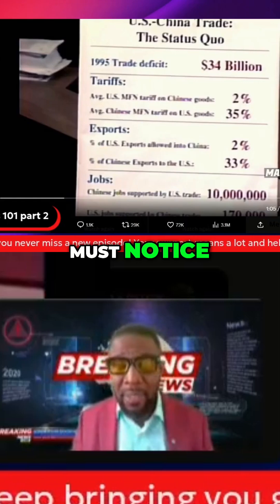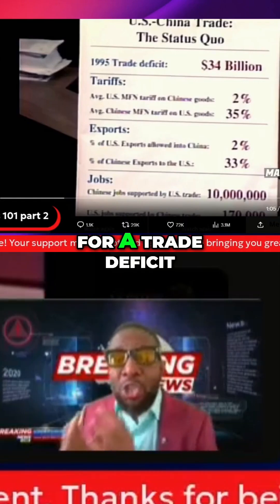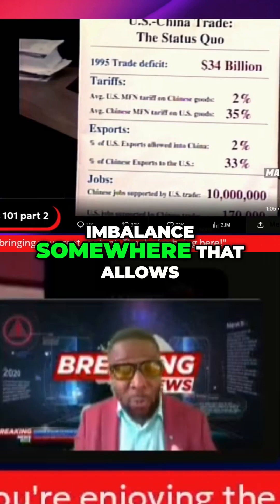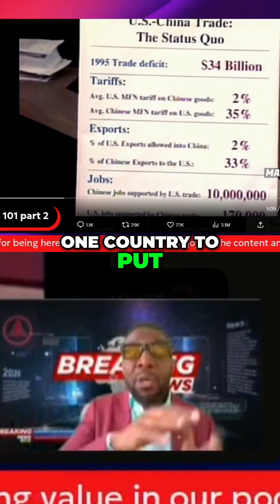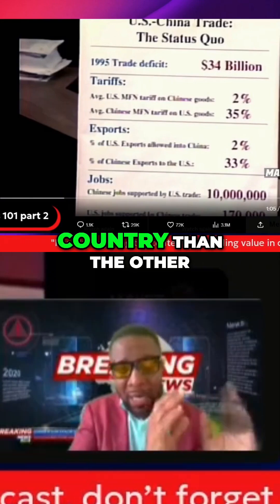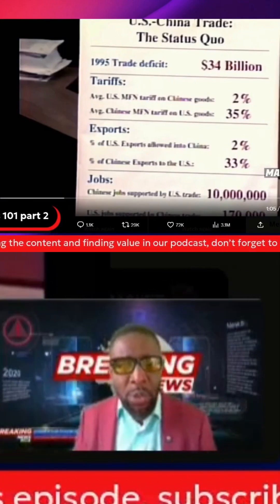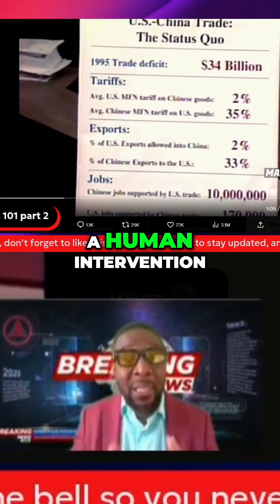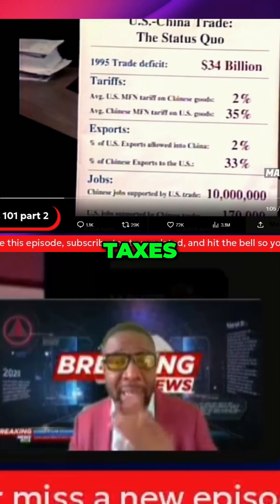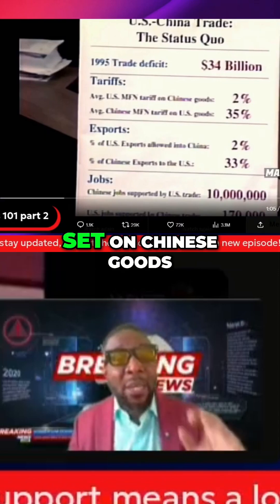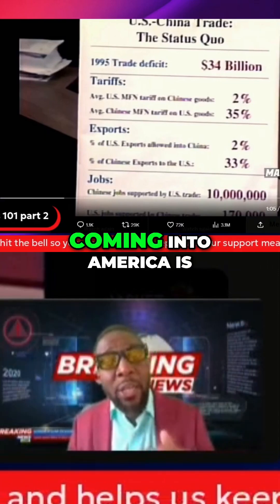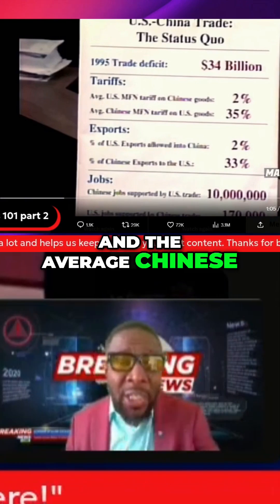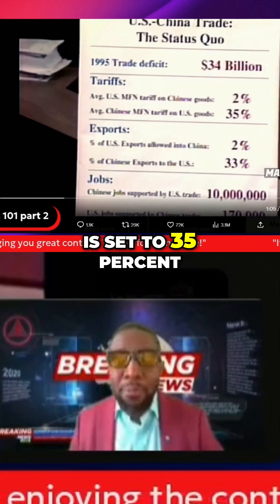You must understand that. For a trade deficit to happen, there should be an imbalance somewhere that allows one country to put more products in your country than the other country is able to do. It has to be cultural or at least a human intervention — in this case, taxes. The tariffs on Chinese goods coming into America are set to 2%, and the average Chinese tariffs on U.S. goods is set to 35%.